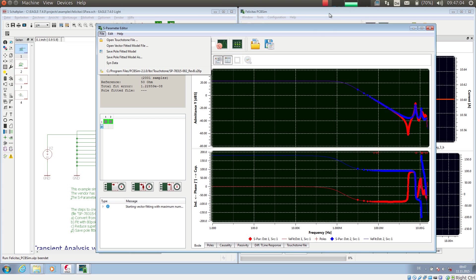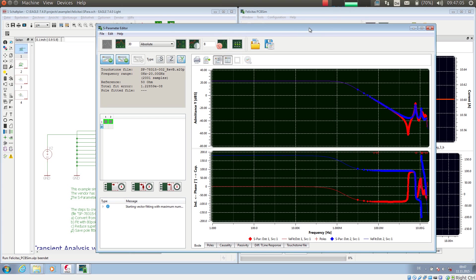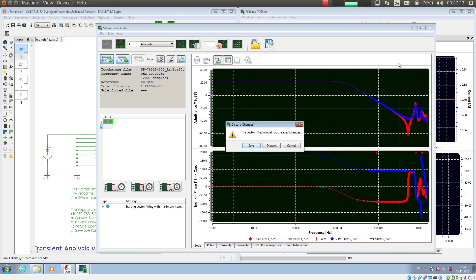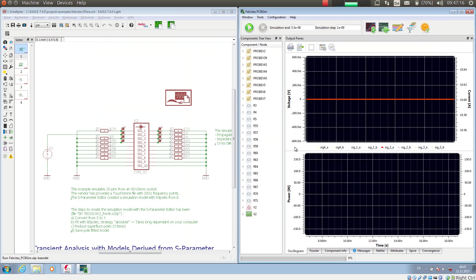We have just seen how to create a simulation model from a touchstone file with the aid of the S-Parameter editor. We will now show how we can simulate with this simulation model.